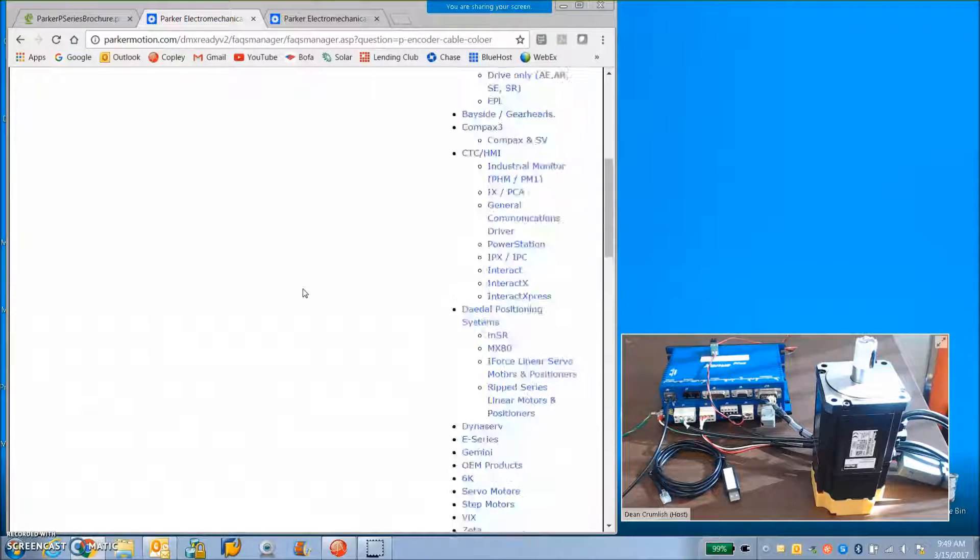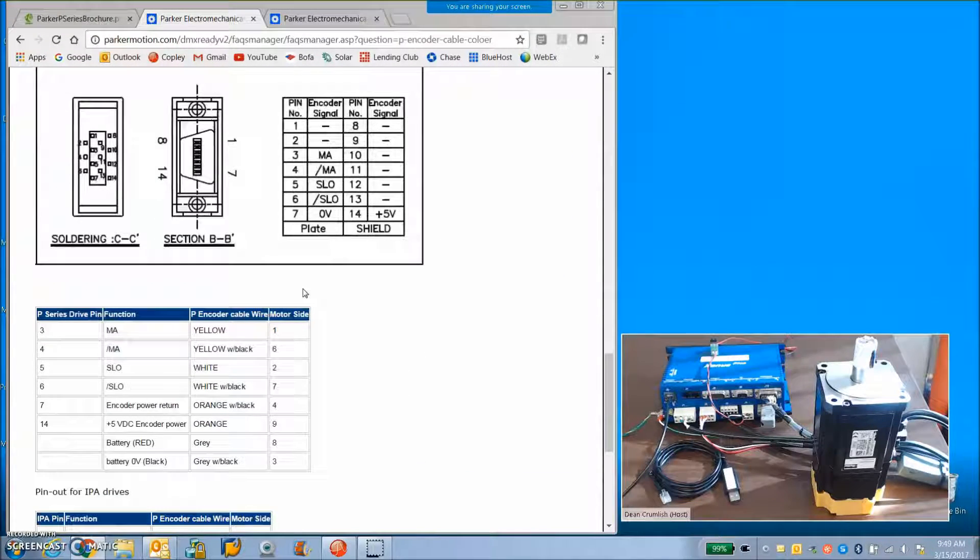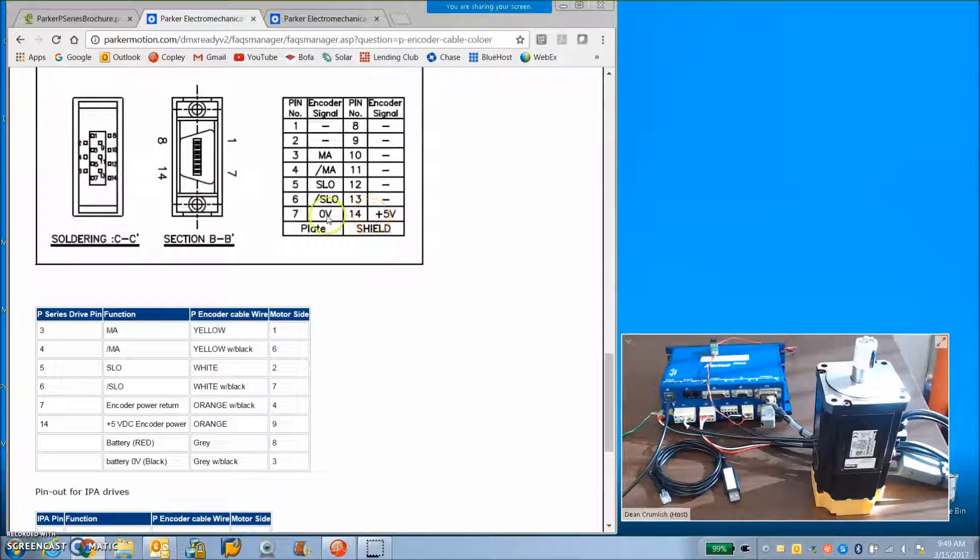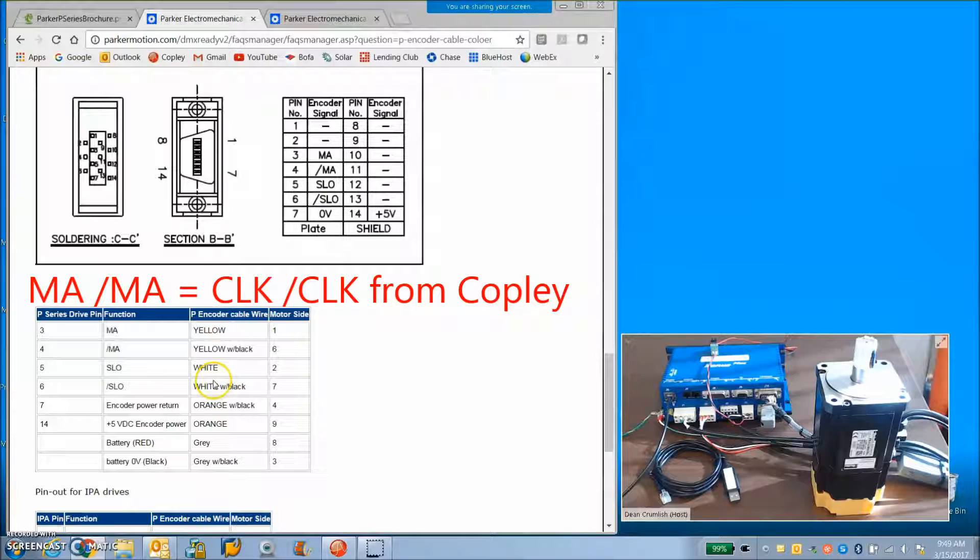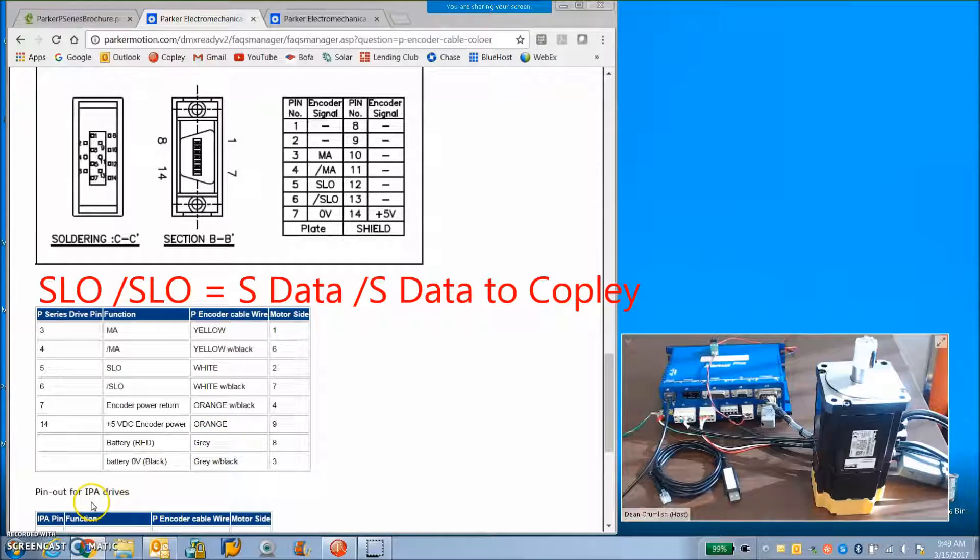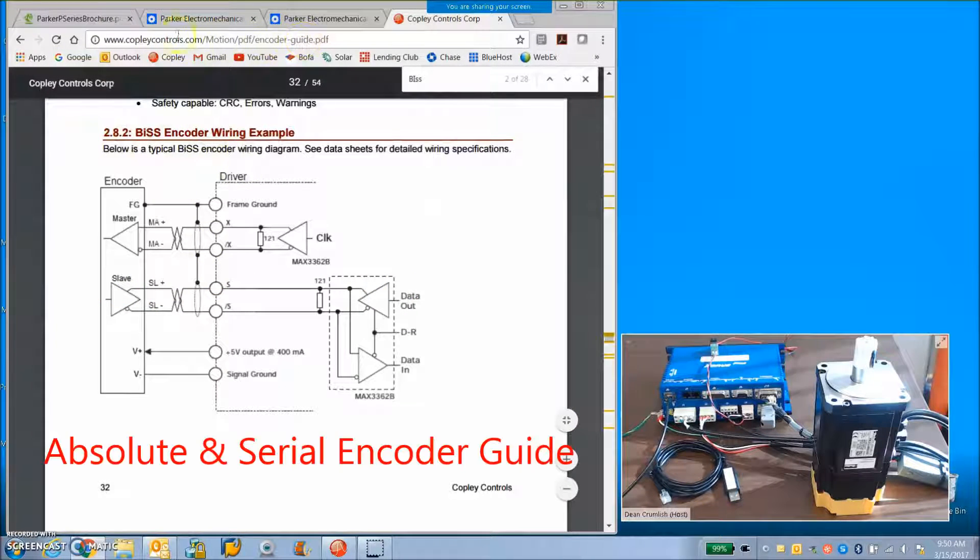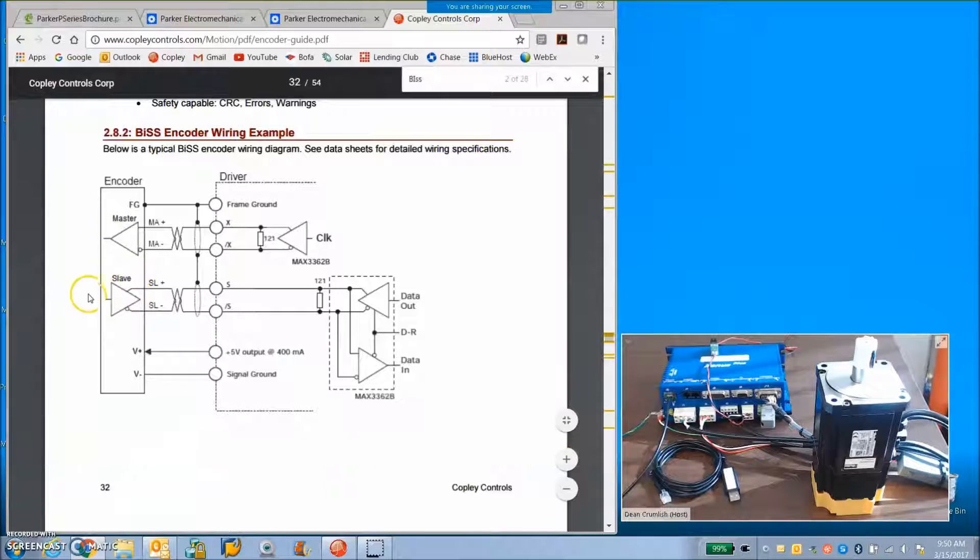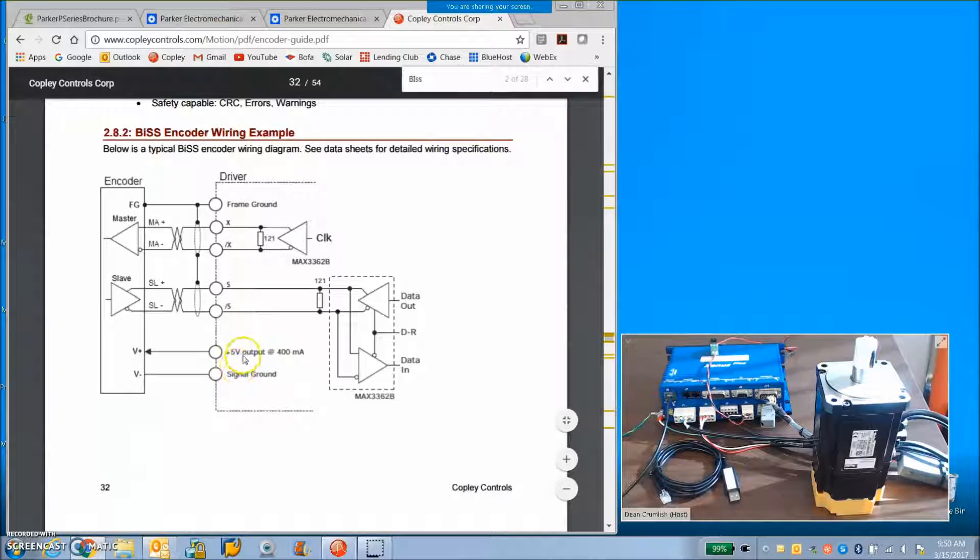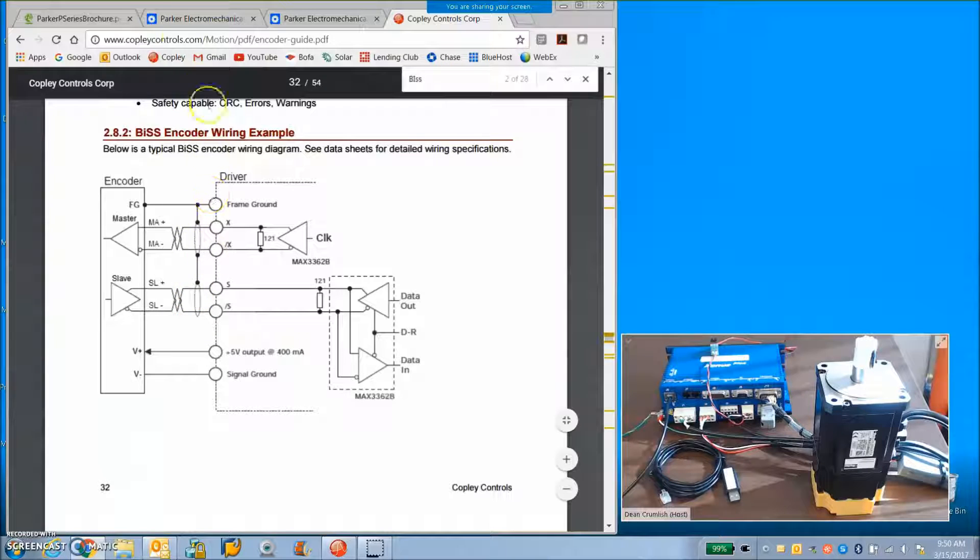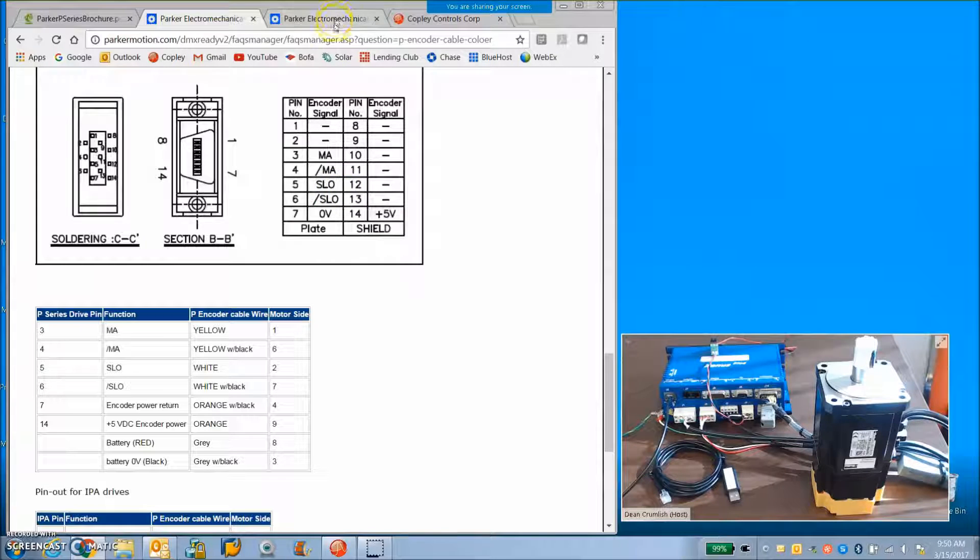I found the P-series encoder cable encoder here. This is the wiring of the motor: zero volts, plus five shield, master, master and clock. We've got the information here that we can use to wire the motor and the battery. Looking in the Copley encoder guide, we can see the Copley sends out the clock to the master and the slave encoder outputs the data to the Copley. Copley has the zero volts and five volts plus the frame ground on pin one for the shields. The master is the clock from the Copley and the SLO is the data coming out of the drive.